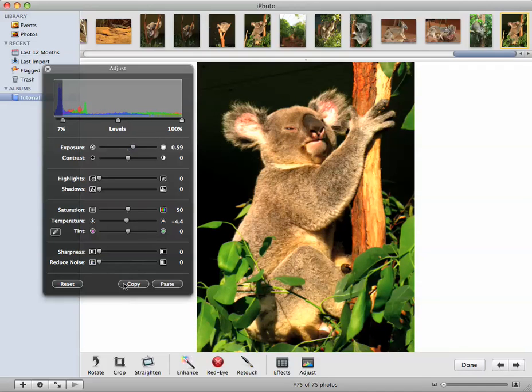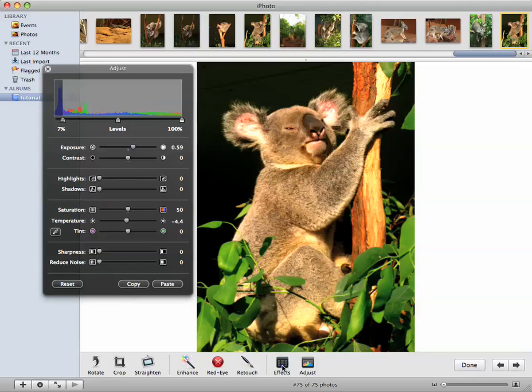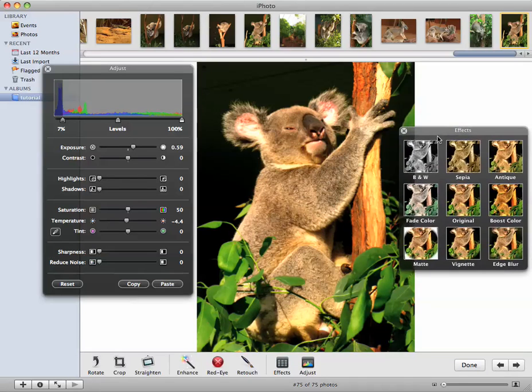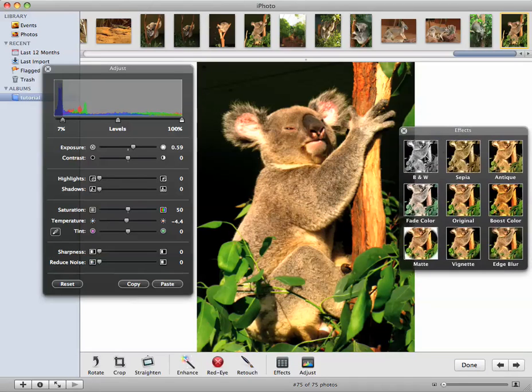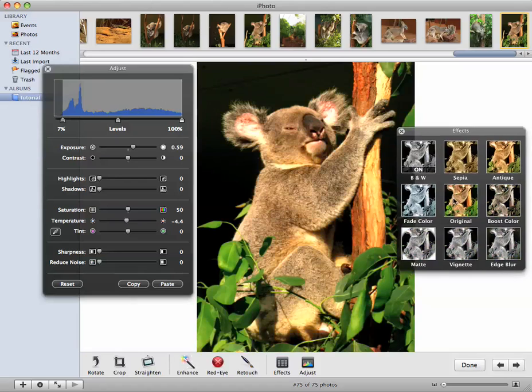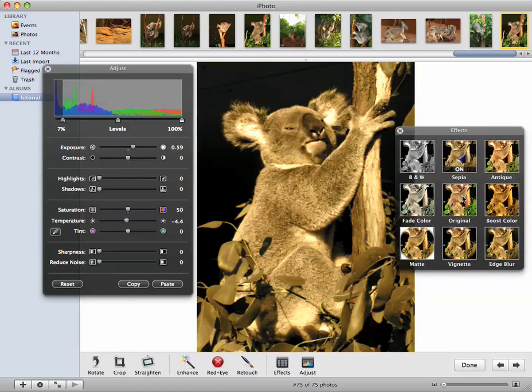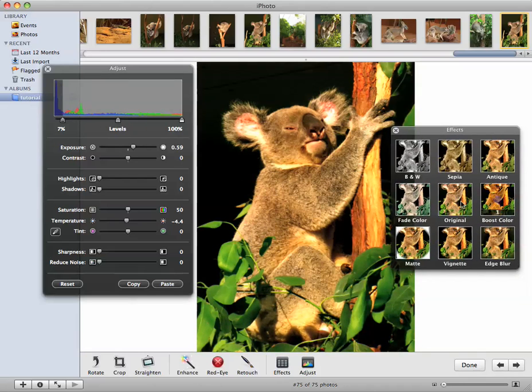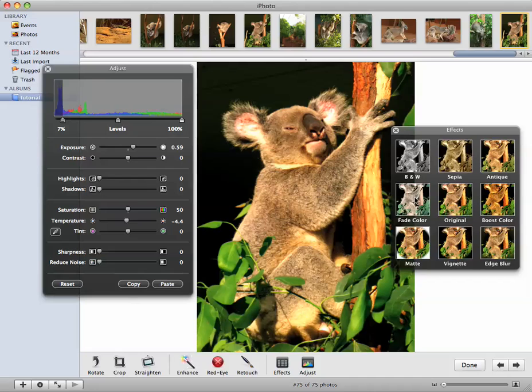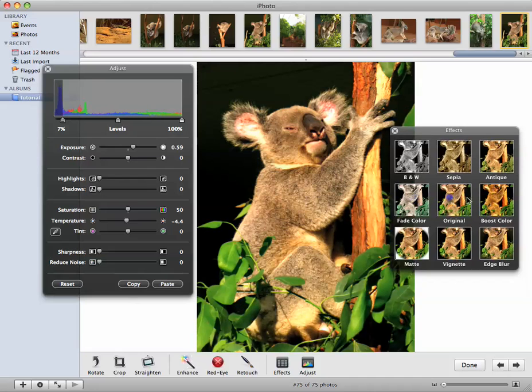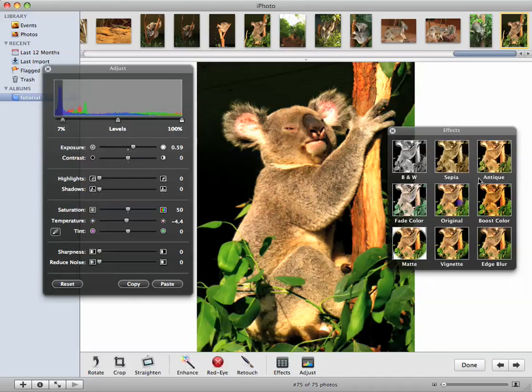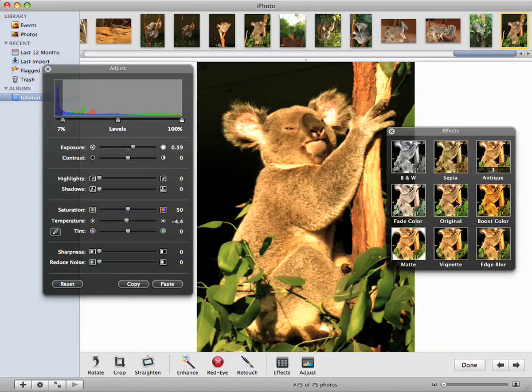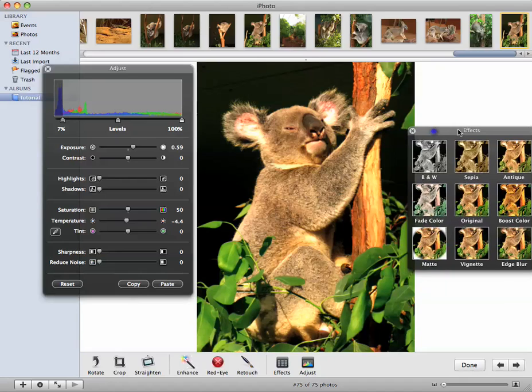And I think that should do it. And just so you can see, I'll also bring up the effects palette. And you can spend all day playing around with all the fancy features, but I'll just leave it on the original for now.